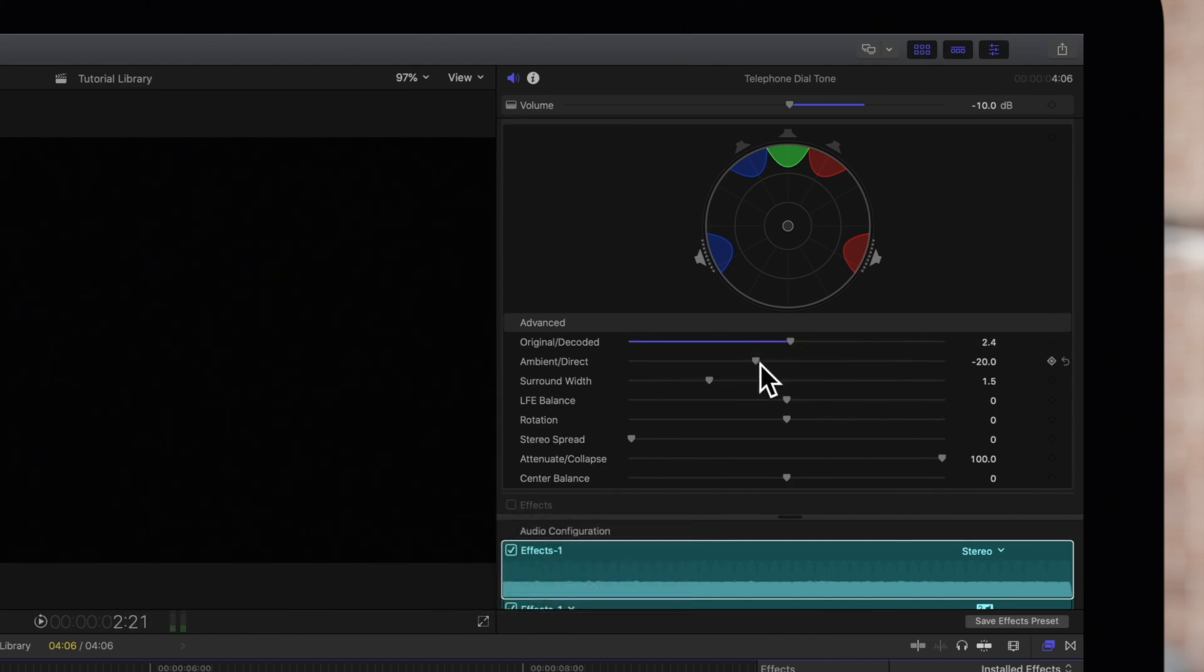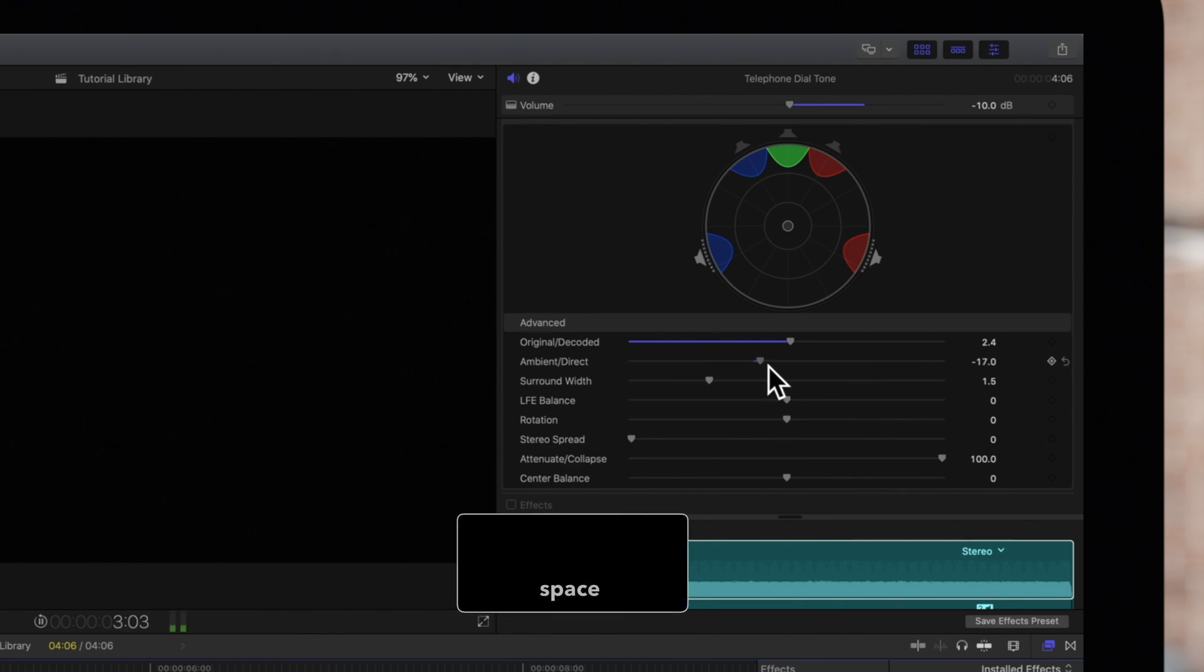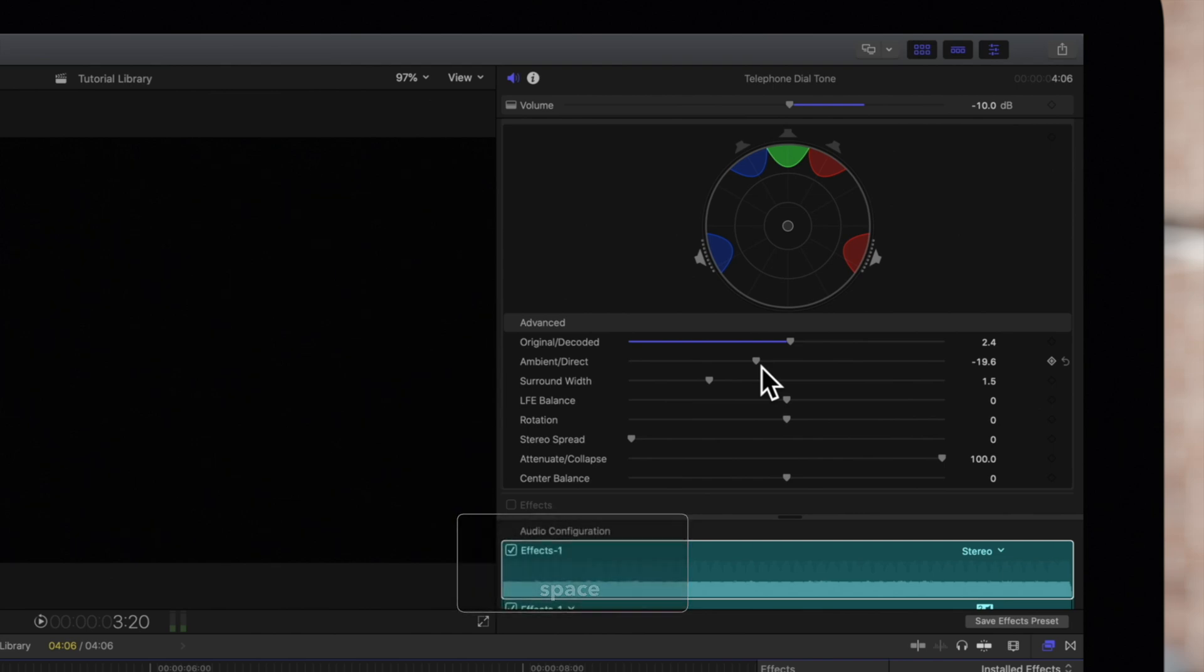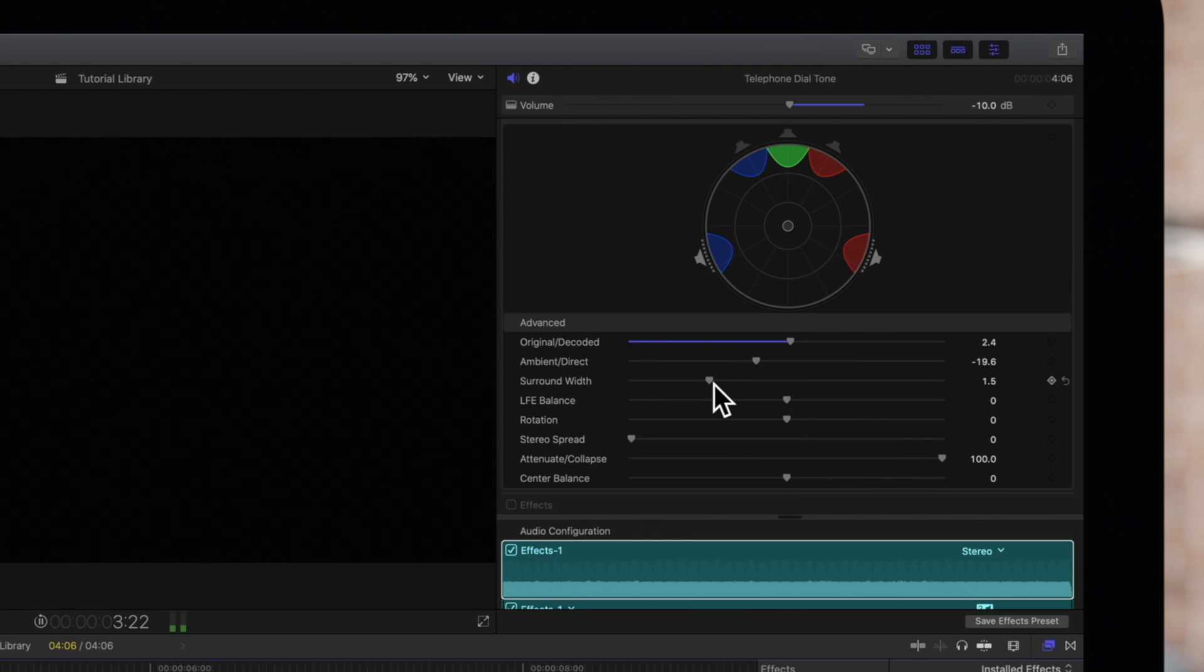Ambient Direct adjusts the balance between decoded surround and center signals. Surround Width specifies how much separation is between the surround signals.